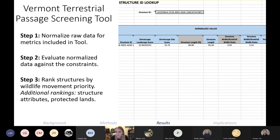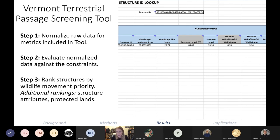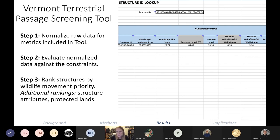One more feature in the tool is the ability to look up a structure by its structure ID, which pulls up all the ranking information and original raw data associated with it. In most cases VTrans will be looking at these ranks as construction projects come up, and they'll want to look up the specific ID of a structure they're planning to work on to see if it could also use some wildlife improvements.